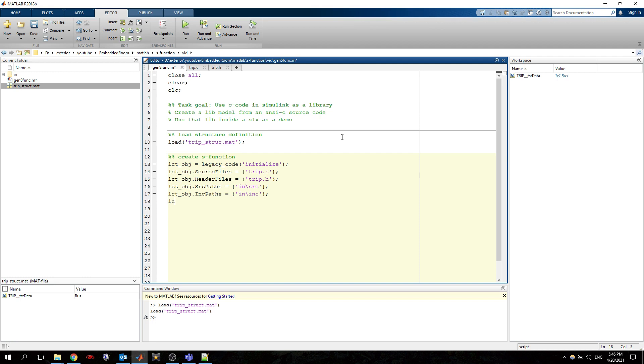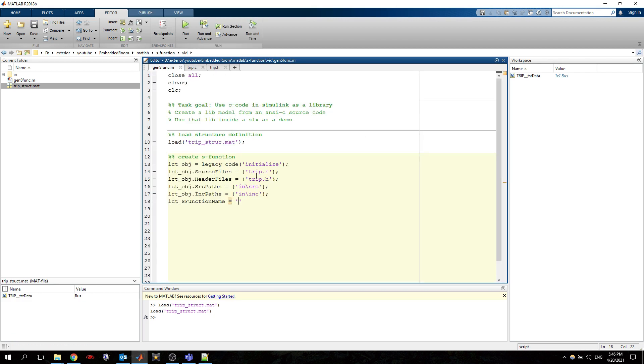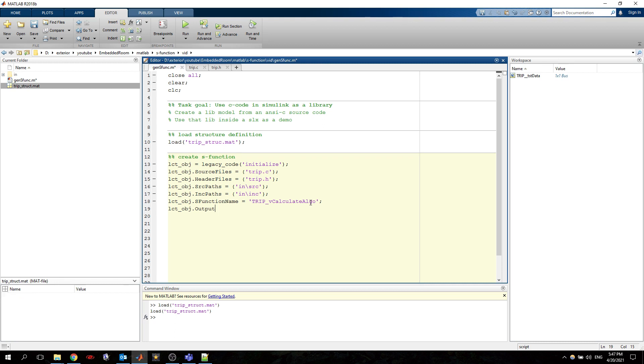And now we want to specify the name of the function that we want to compile. So S function name and we can take it from the C file. This here. Then we want to specify the output.